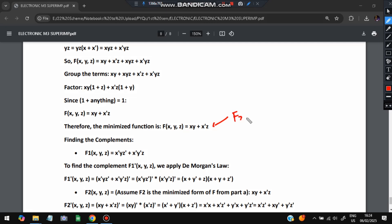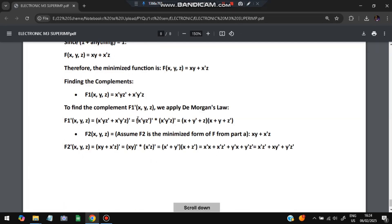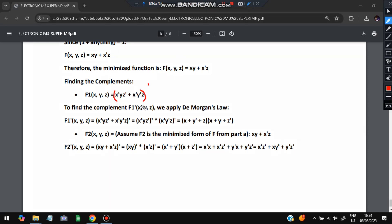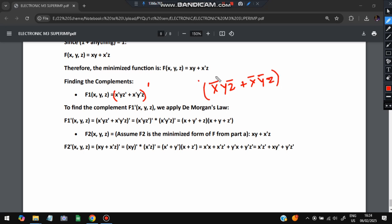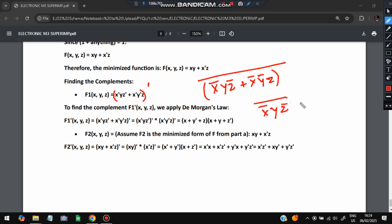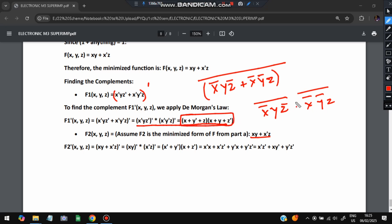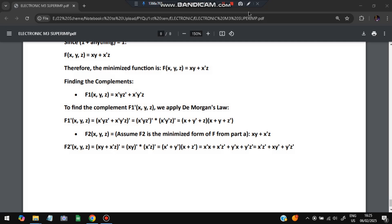The next part asks for the complement of function F1, given as X-bar·Y·Z-bar + X-bar·Y-bar·Z. Taking the complement and applying De Morgan's law: the plus becomes a dot, giving (X-bar·Y·Z-bar)-bar · (X-bar·Y-bar·Z)-bar. Applying De Morgan's to each term individually yields the complemented expressions for each product term.